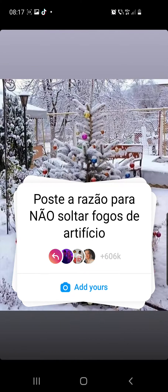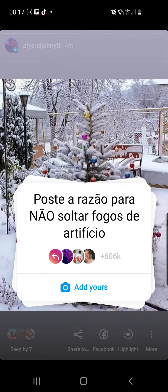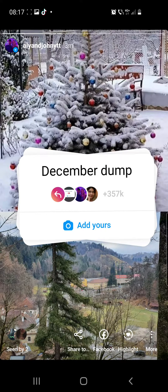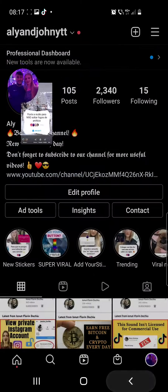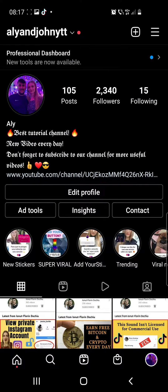Hello guys and welcome to our channel. In this video I will show you how to do this viral trend. You have to post if you are against the fireworks, so let's do this trend.